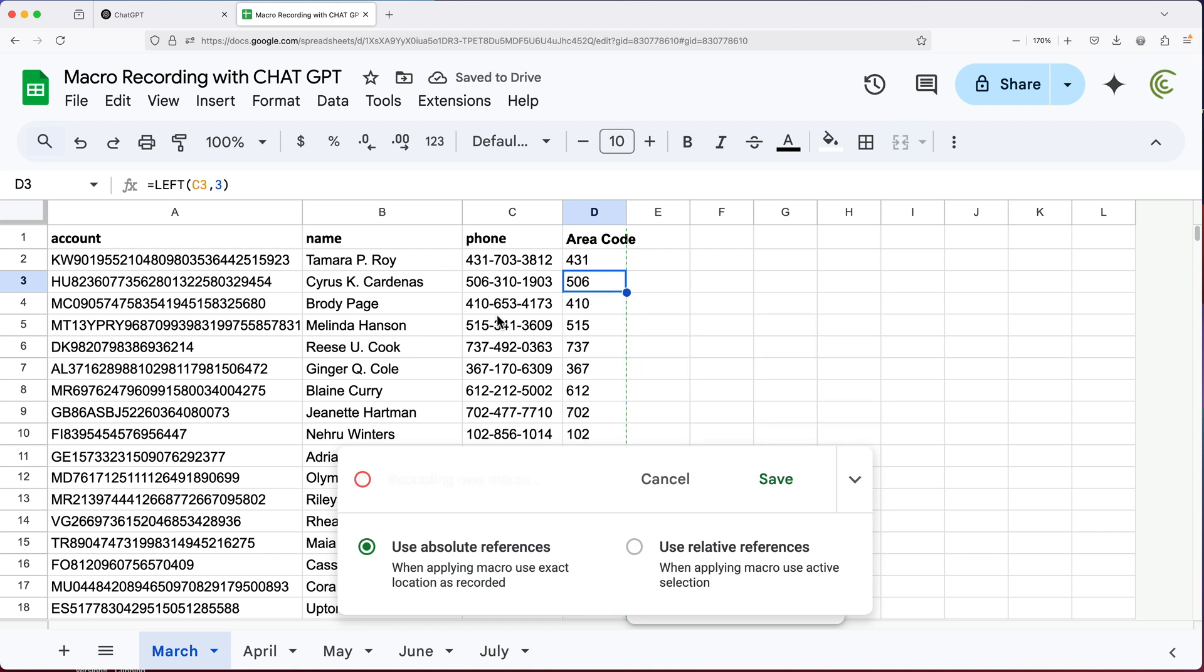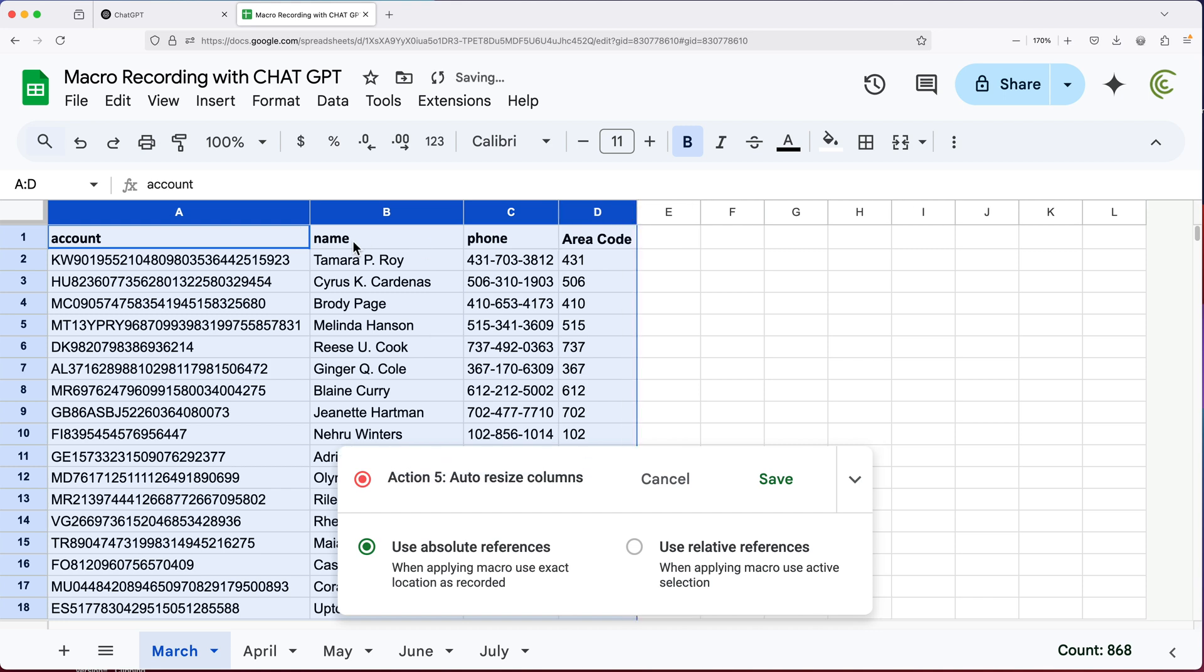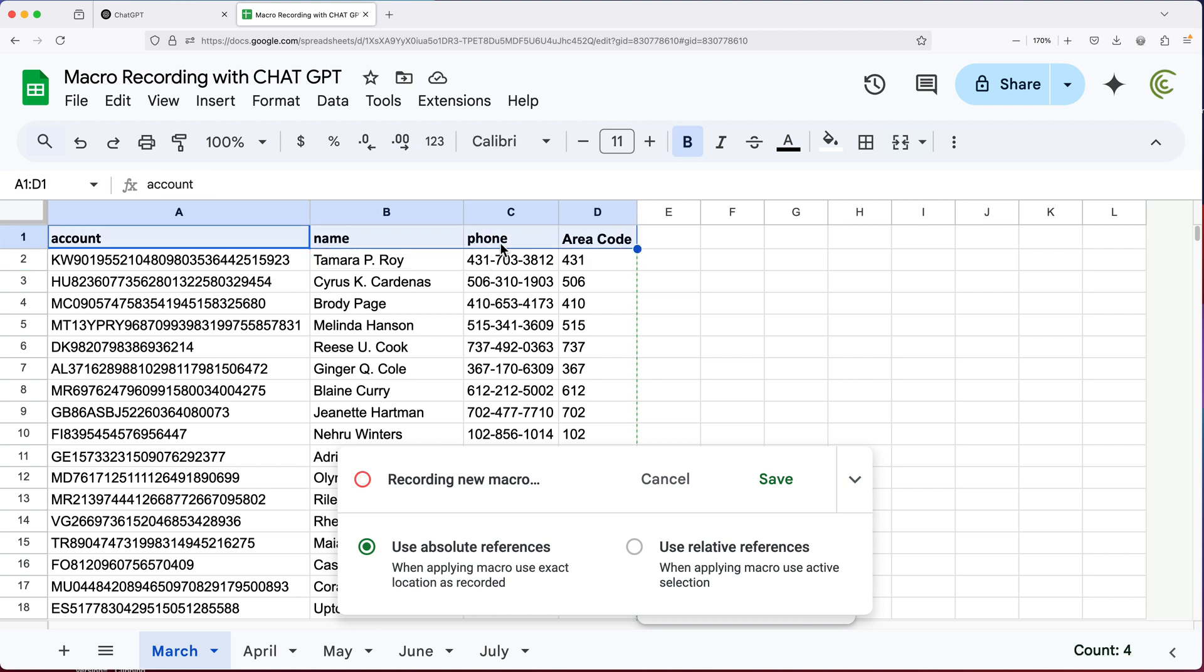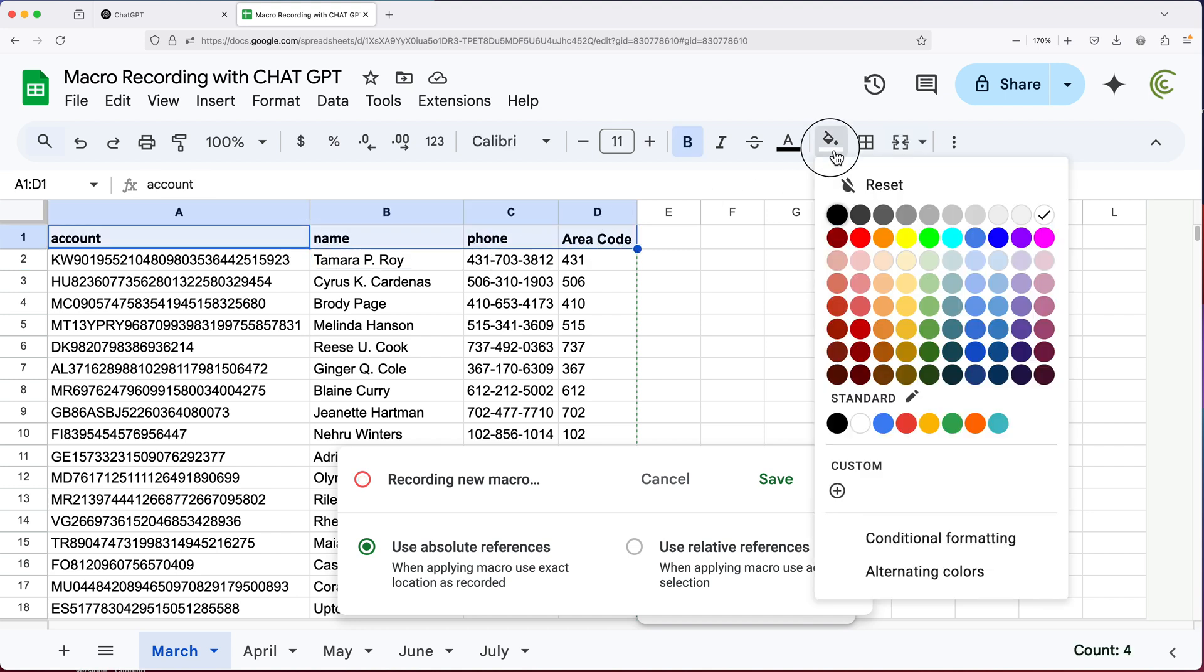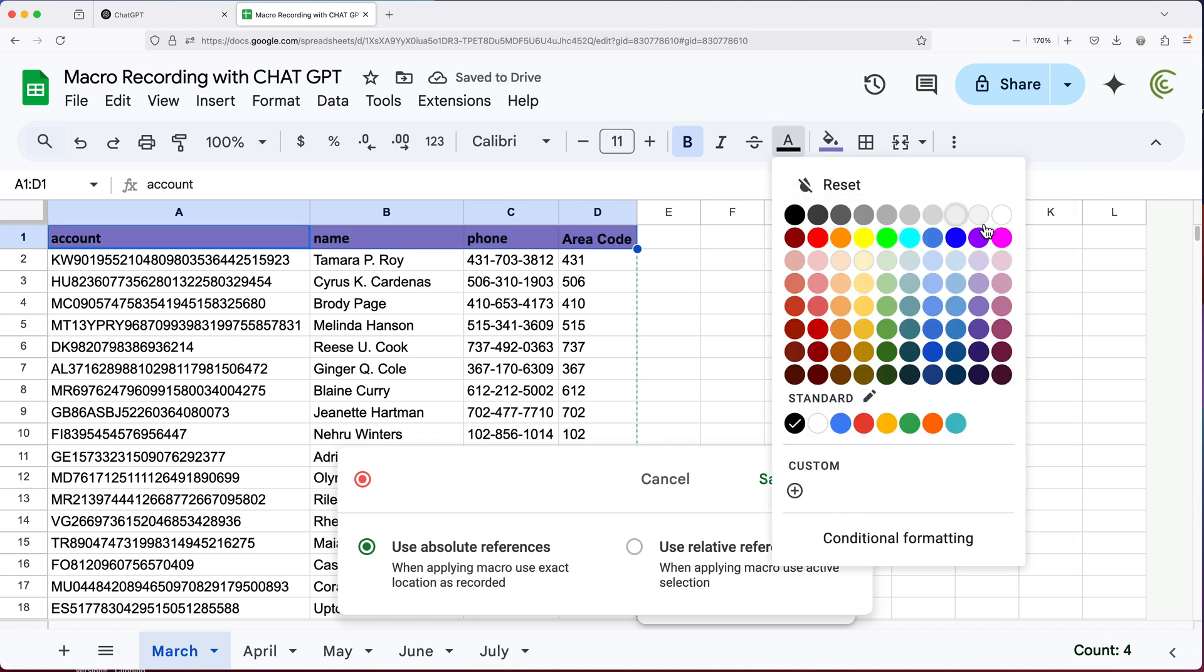Then I'm going to select these columns and double click up here to automatically fit those columns. I'll add some background colors here. So I'll select these and do a background color for our headers. And I'll use text color to font color.